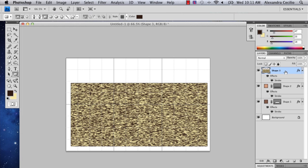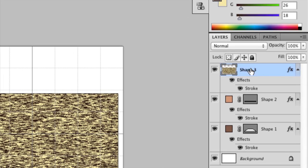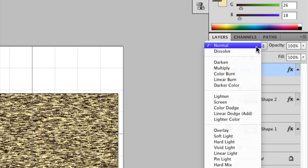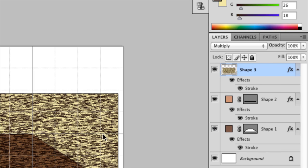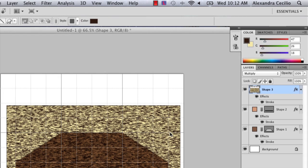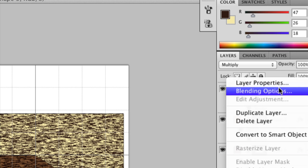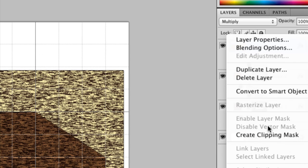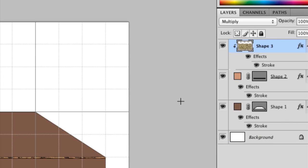Alright, so then what you're going to do is you're going to go to up here, these are your layer transparency options. I'm just going to go to multiply. Because then you can see your shelf beneath it. And so the last final thing you're going to do, hold down control click and select create clipping mask.